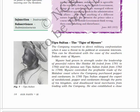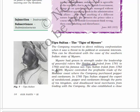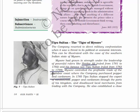Next is Tipu Sultan, the Tiger of Mysore. Here you will see his portrait. The company resorted to direct military confrontation when it saw a threat to its political or economic interests. This can be illustrated with the case of the southern Indian state of Mysore, which had grown in strength under powerful rulers like Hyder Ali, who ruled from 1761 to 1782, and his famous son Tipu Sultan, who ruled from 1782 to 1799. Mysore controlled the profitable trade of the Malabar coast where the company purchased pepper and cardamom.